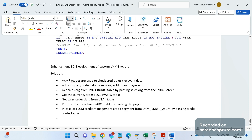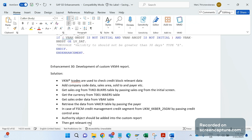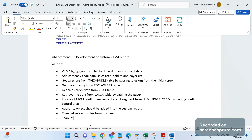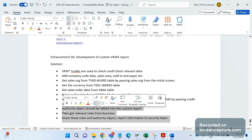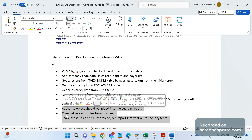An important thing to remember after developing the custom report: authority objects must be added into the custom report. Then get the relevant roles from the business, and share those roles along with the authority object and report information with the security team. These three steps are mandatory whenever we develop any custom report, to ensure unauthorized persons cannot access it.